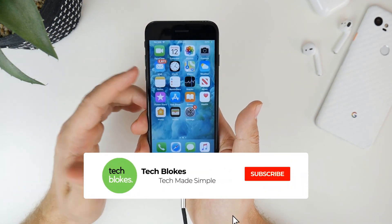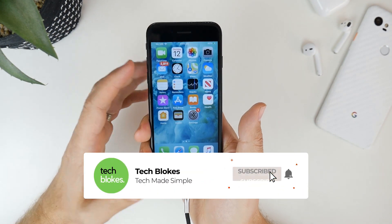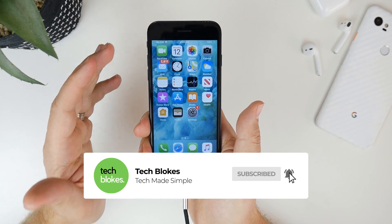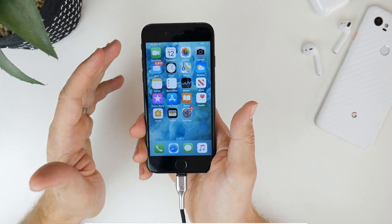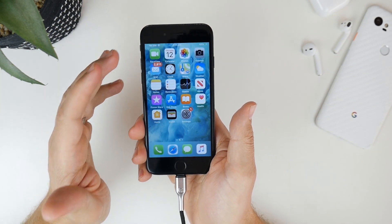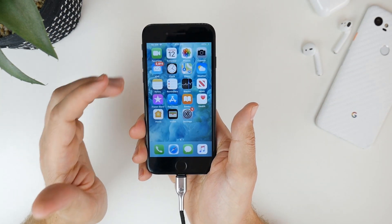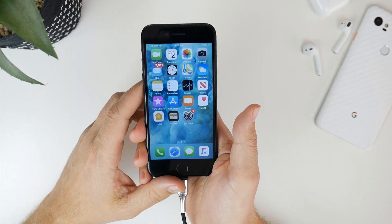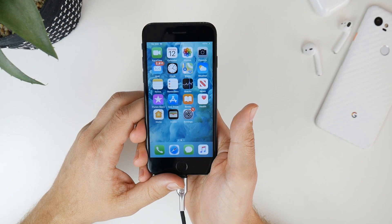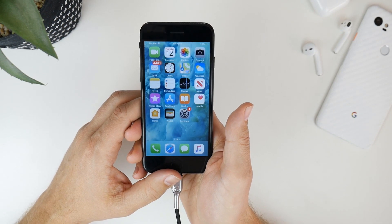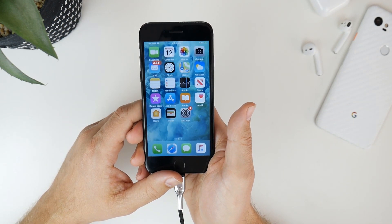So guys that's it for this video. If you enjoyed the content please make sure you hit the like button. Make sure you subscribe and make sure you drop a comment below with any questions. I'll see you in the next video. Cheers.